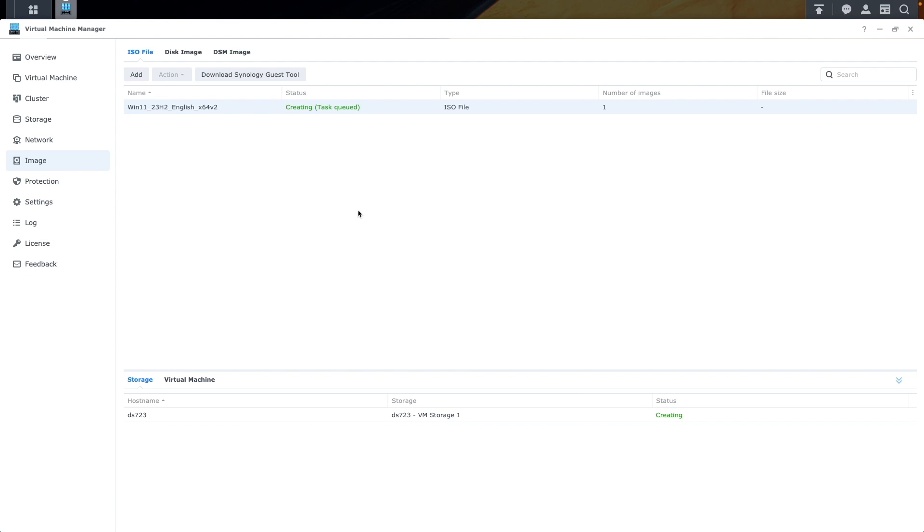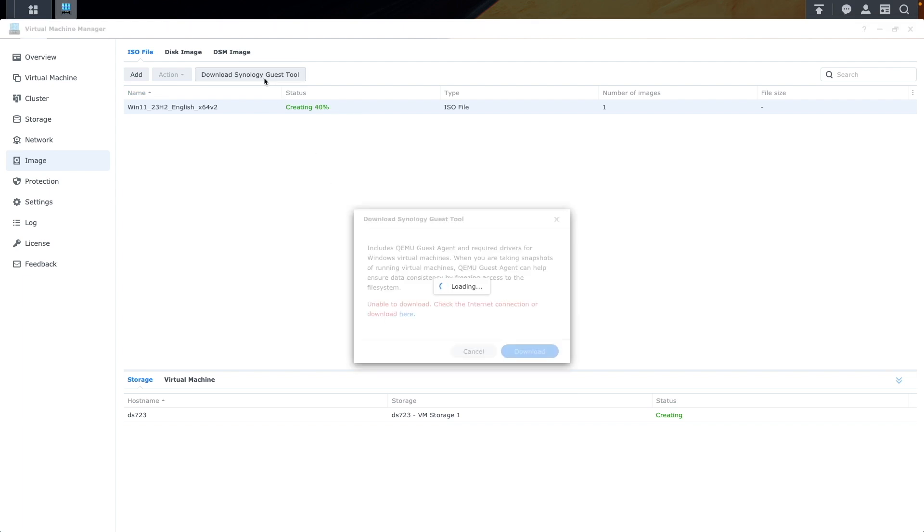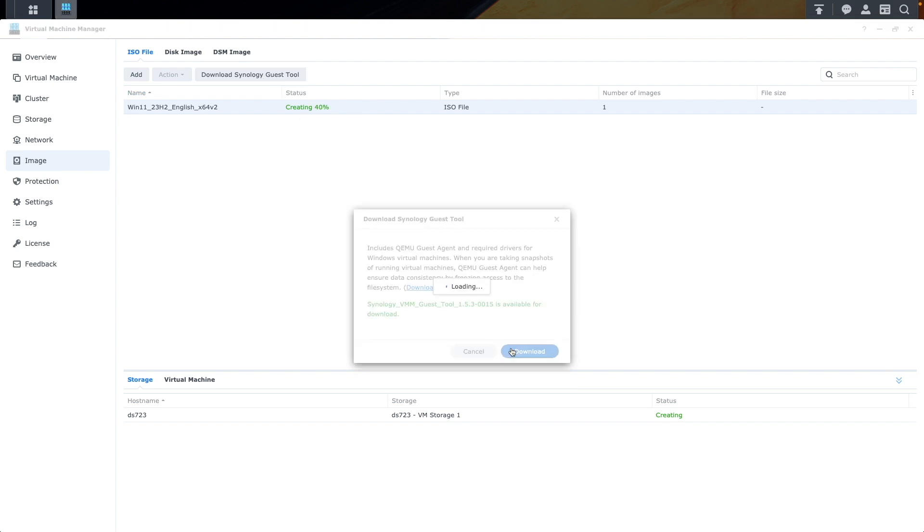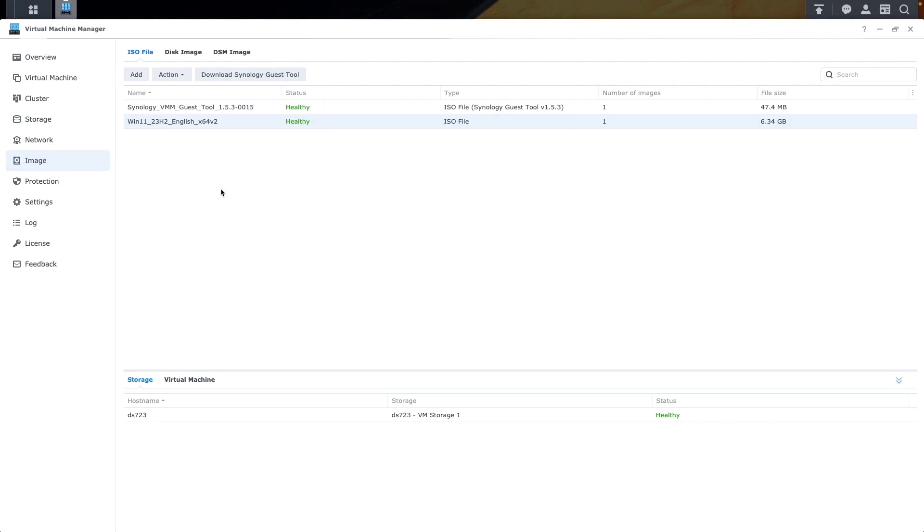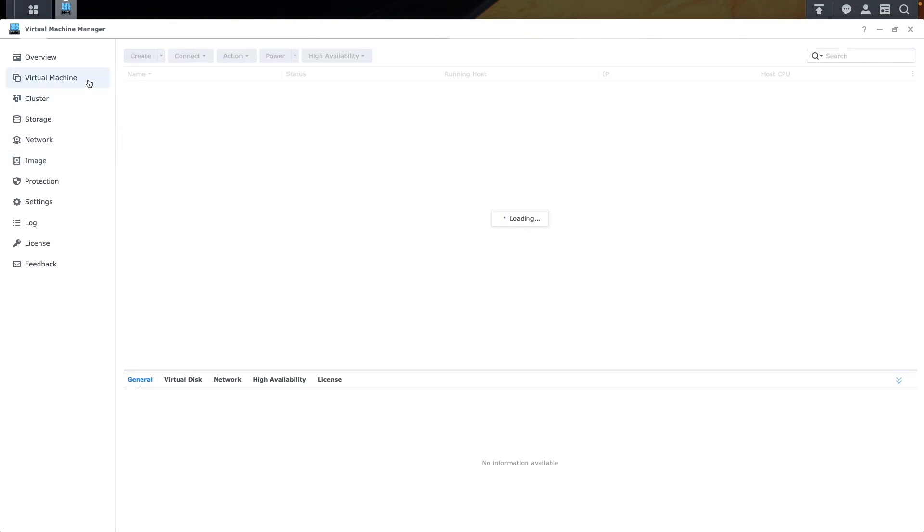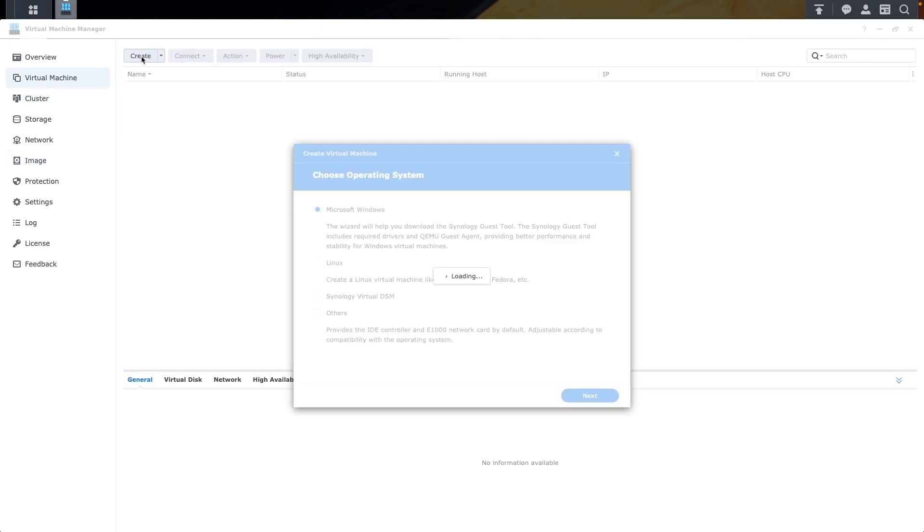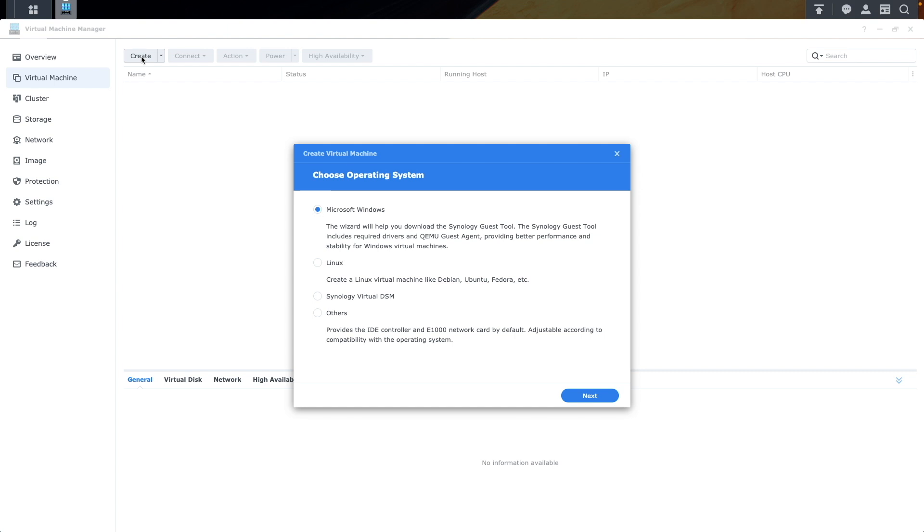You'll also want to click on the Download Synology Guest Tool option and download that ISO as well. Once both ISOs have a status of Healthy, switch over to the Virtual Machine section and click Create to launch the Create Virtual Machine Setup Wizard.